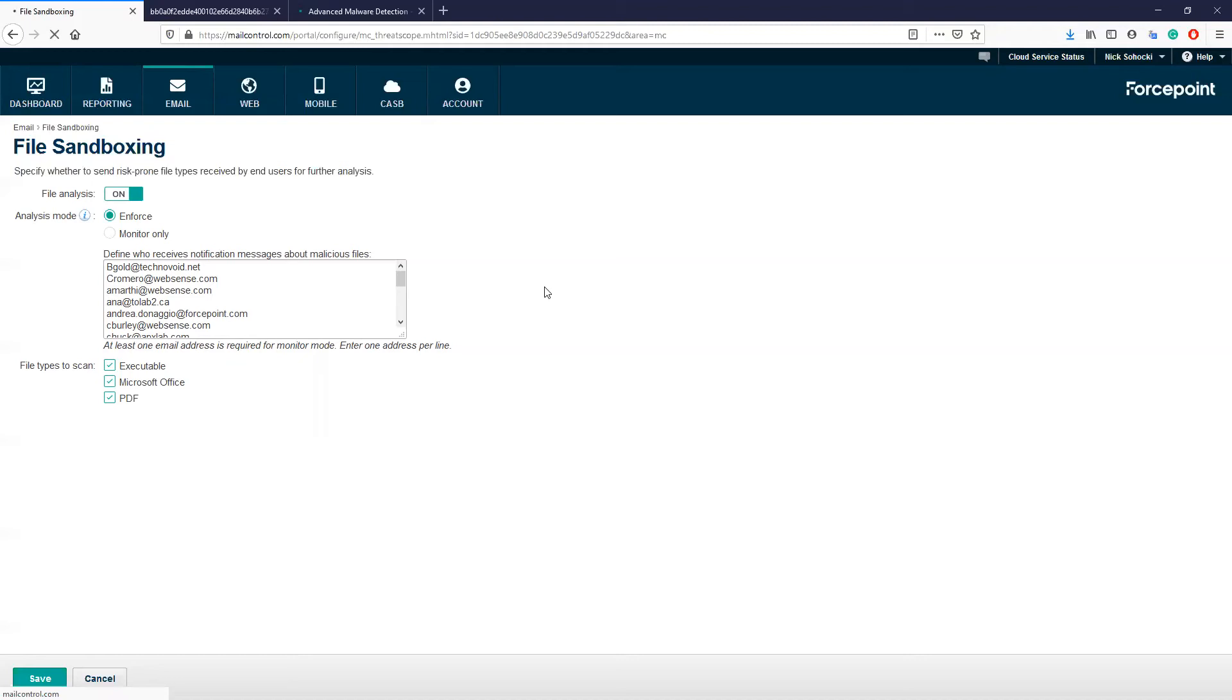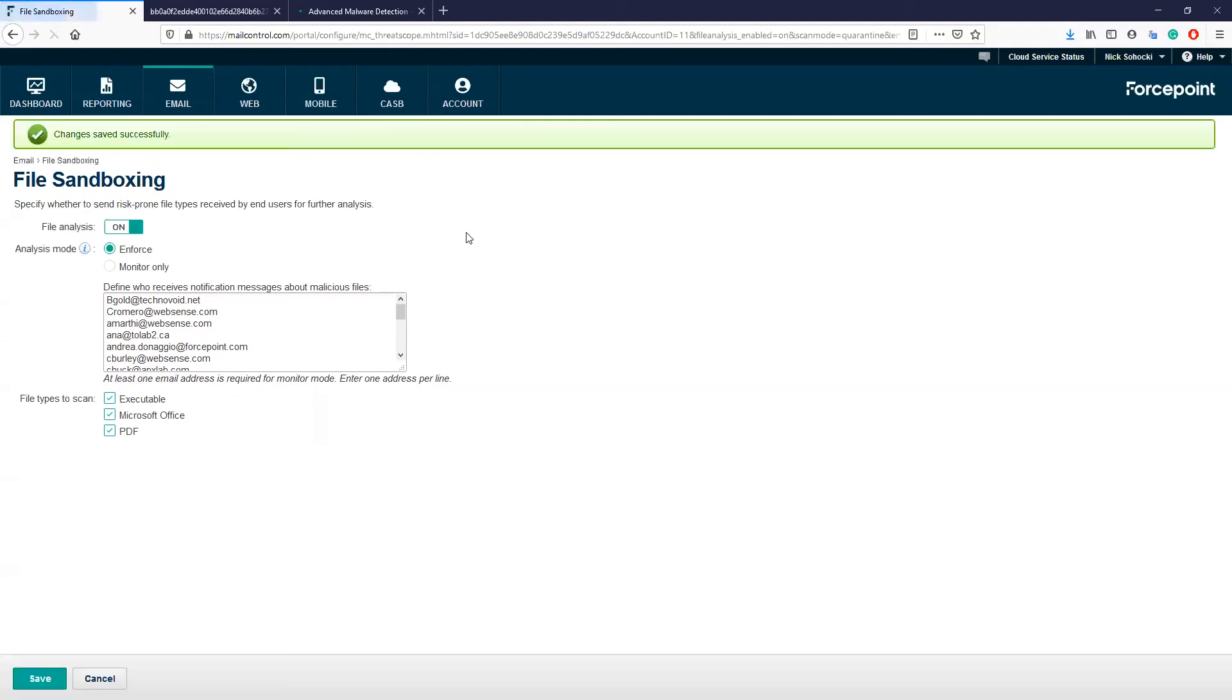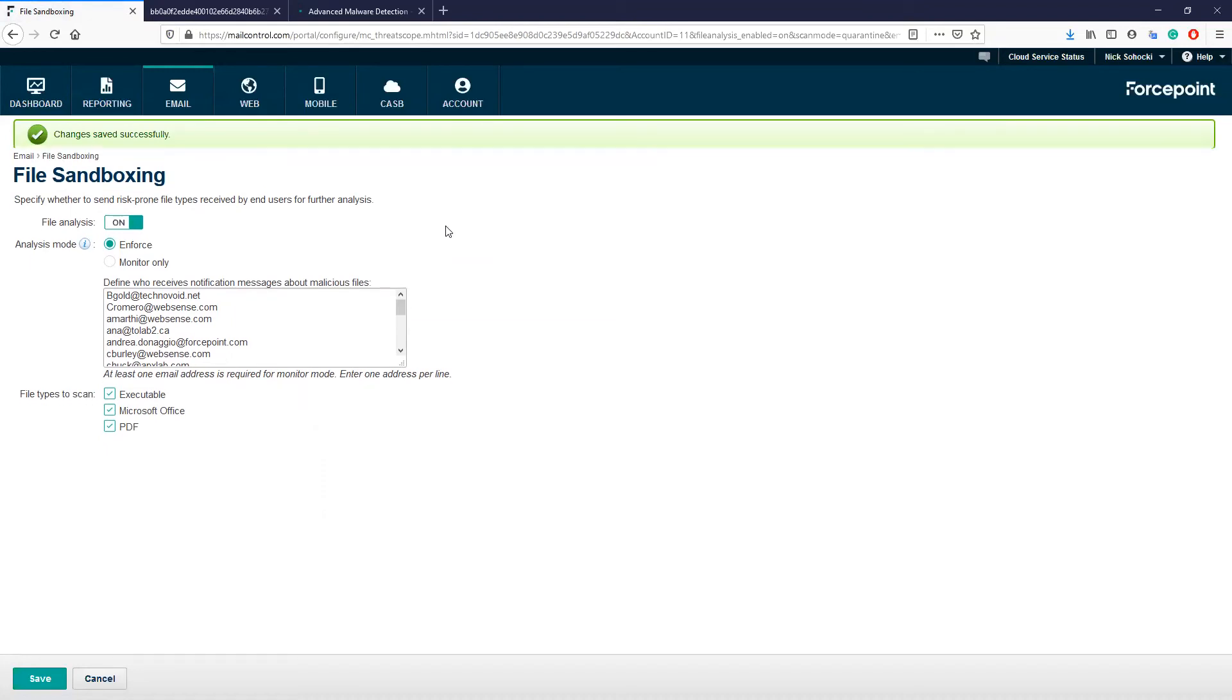Now that the feature is enabled, let's take a look at where you can see what is actually being analyzed and caught with the sandbox and where you can find the AMD reports.